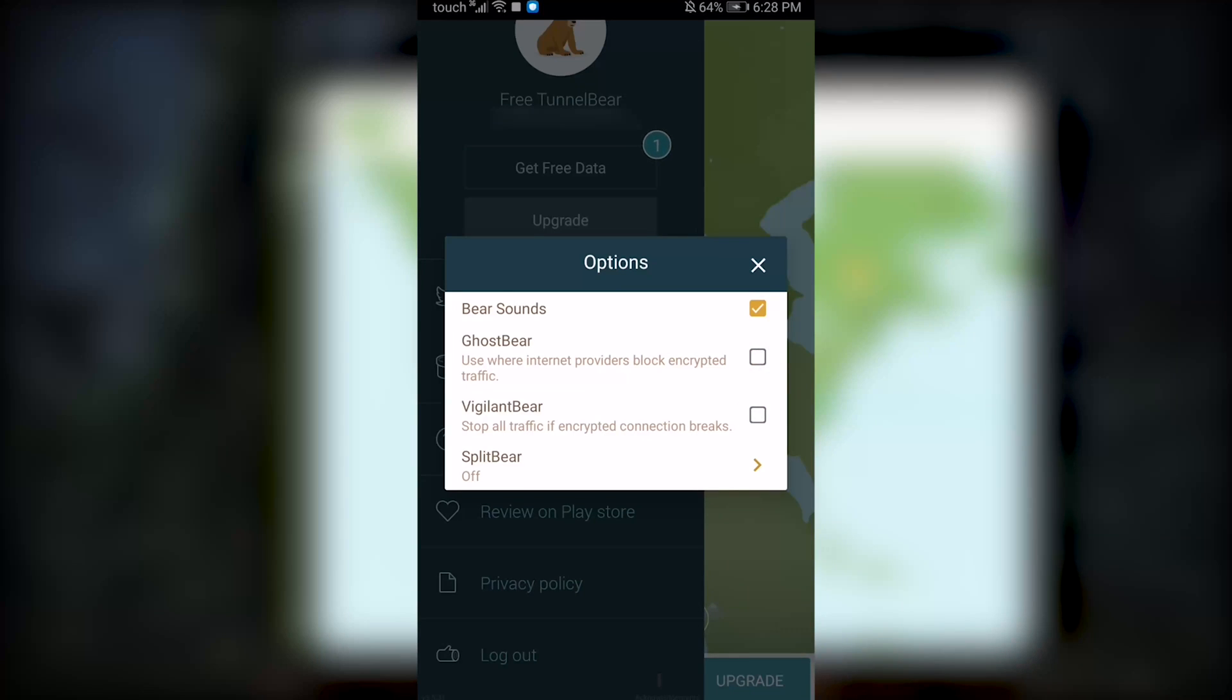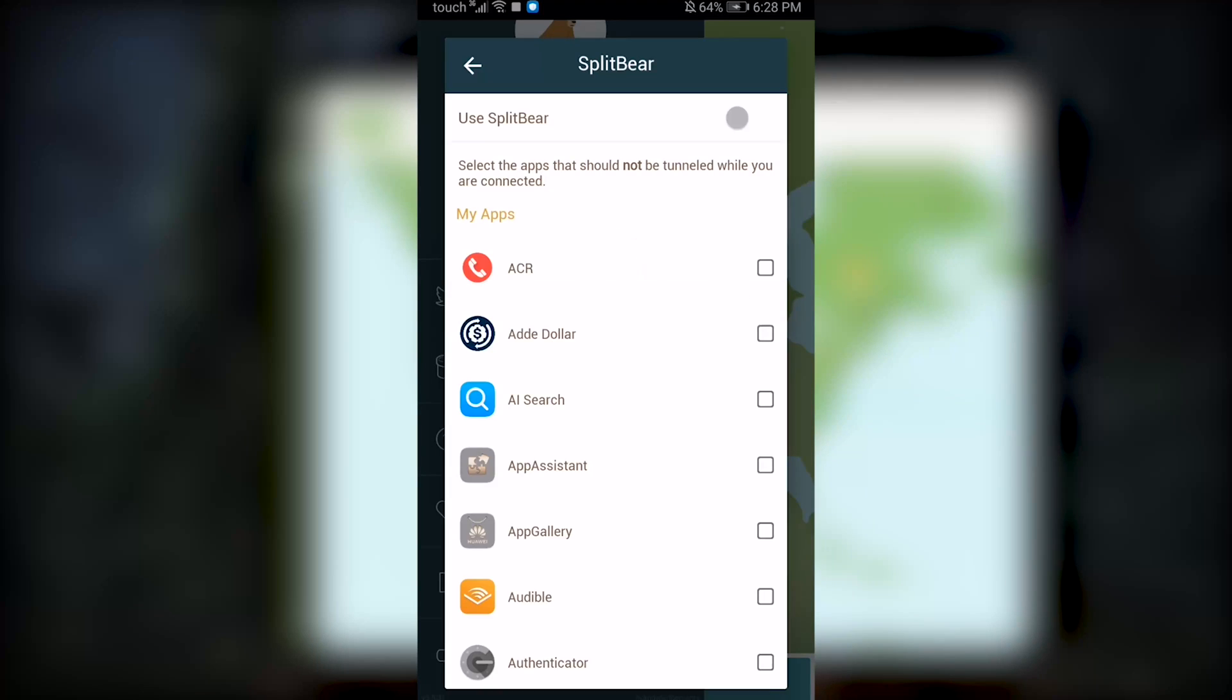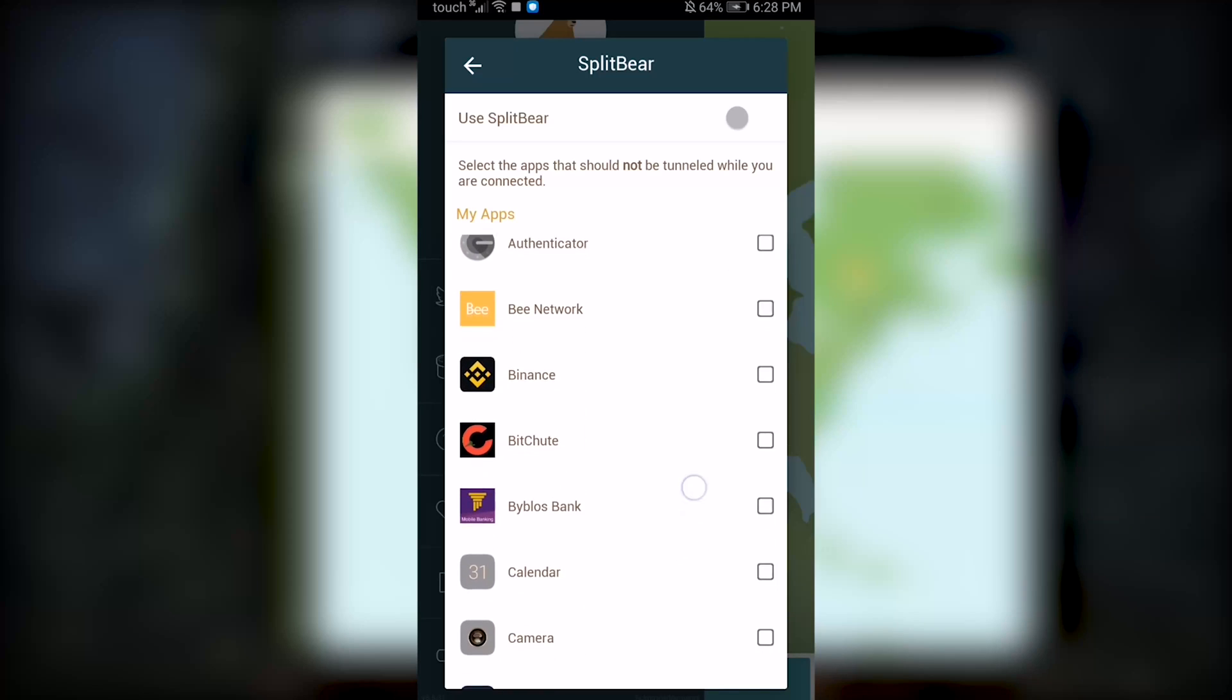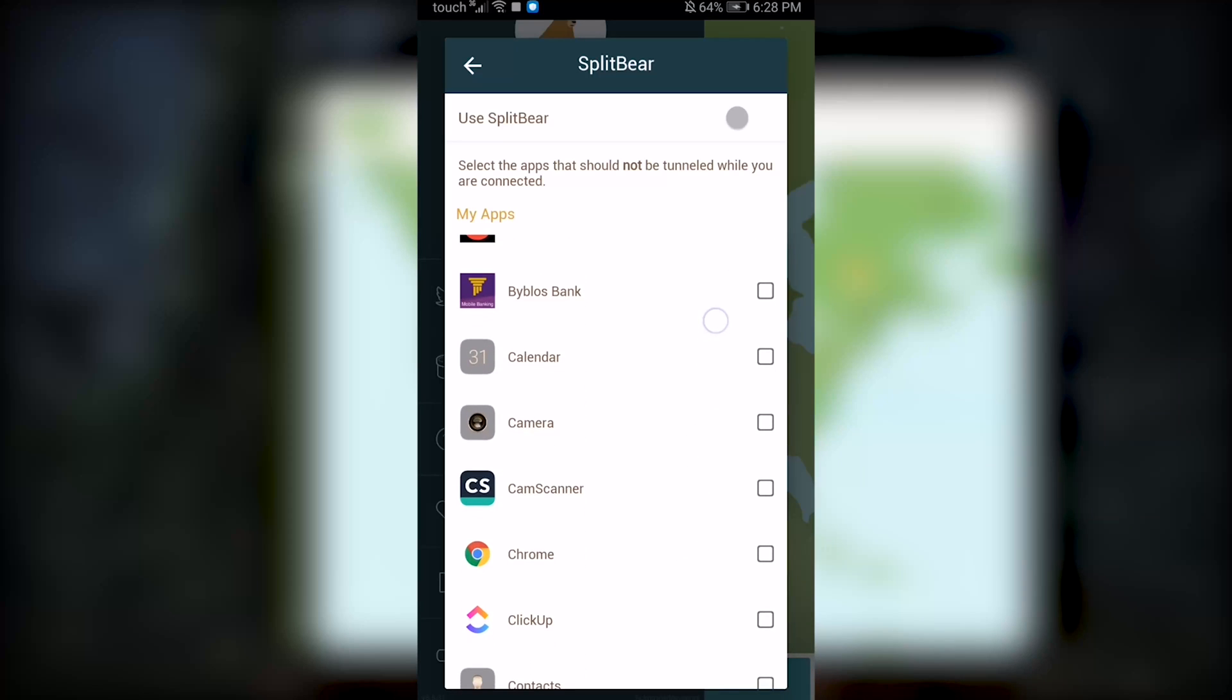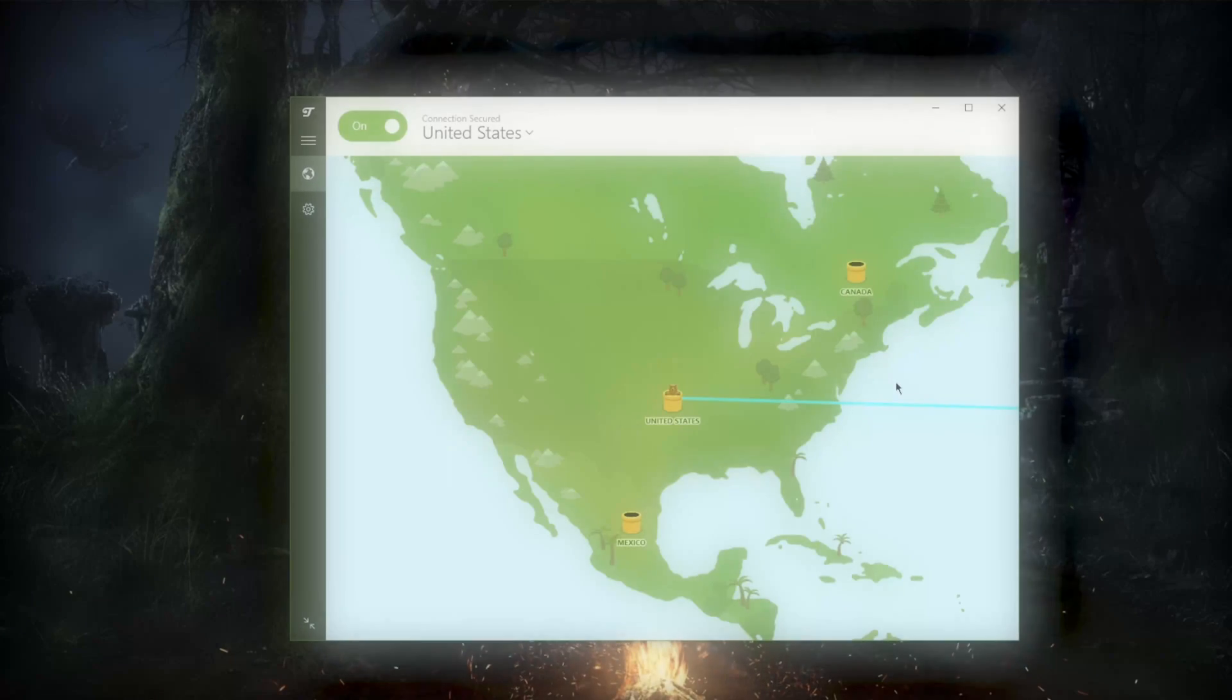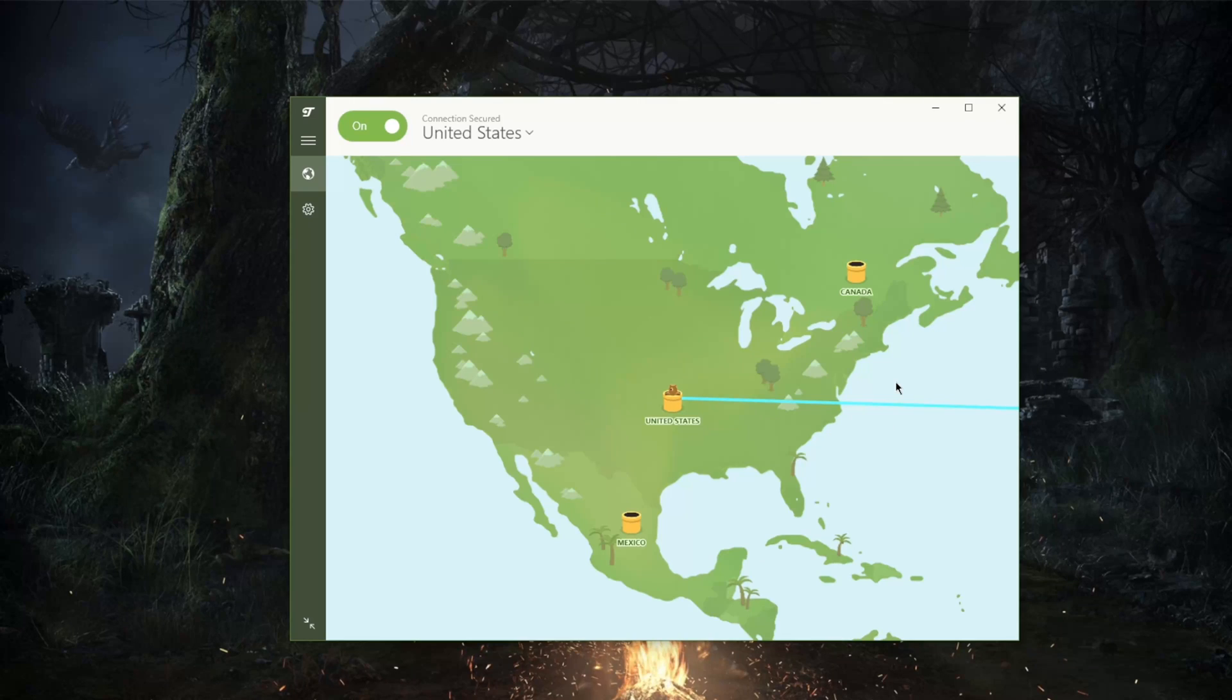But the one difference here you'll notice is that you have something called SplitBear, which is the same as split tunneling, except you won't be able to pick which applications use the VPN, you'll only be able to pick which applications bypass the VPN connection. So it's half a split tunneling feature you could say.